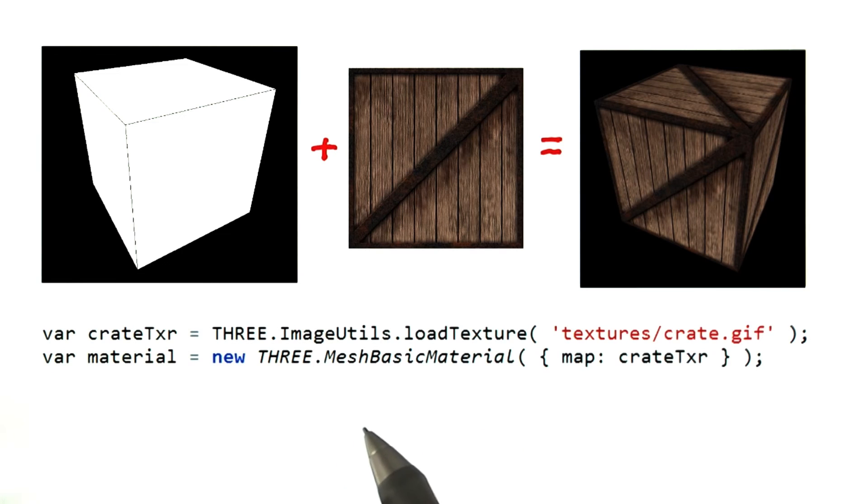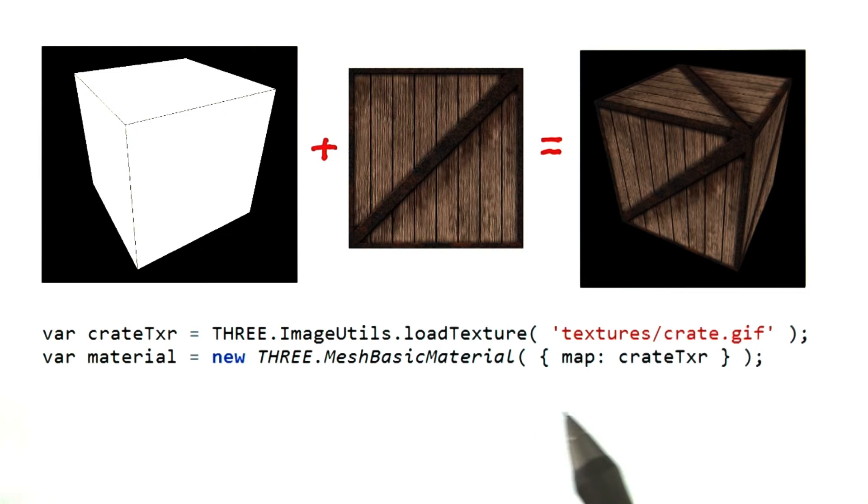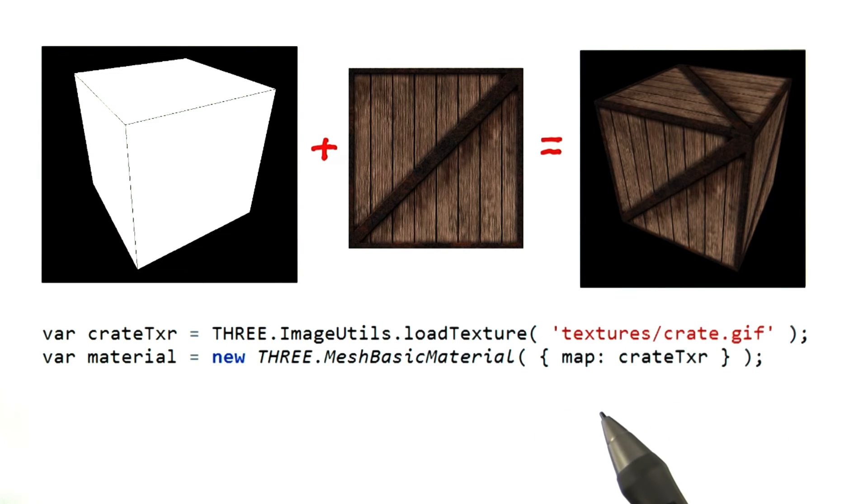In THREE.js, this is amazingly simple. Here's the code snippet that does it. The first line loads the texture. The second line applies this texture to a material. Done.